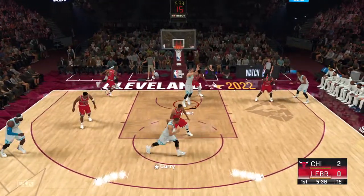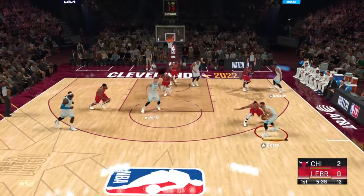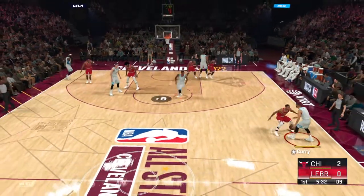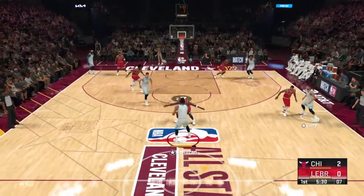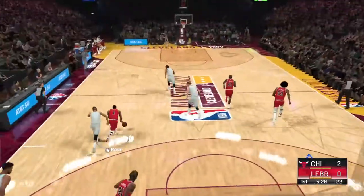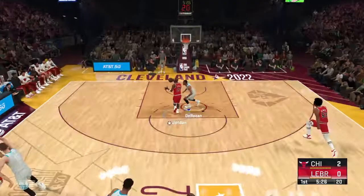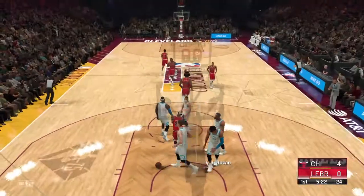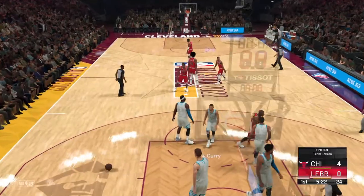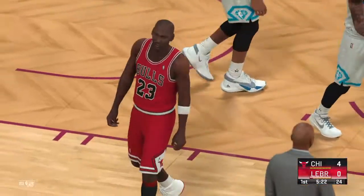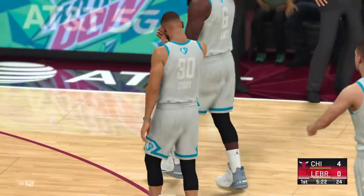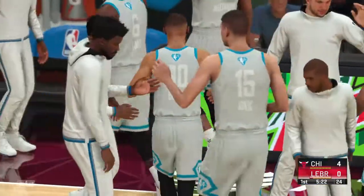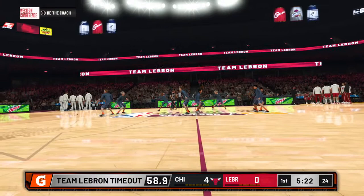Curry passes to Jokic, out to DeRozan, outside Curry, back to DeRozan, right side Curry — stolen by Rose! Fast break, here comes Chicago, and he gets it to go. You've got to know how to run a team and facilitate accordingly. Rose makes those around. Timeout West All-Stars — the first for the West All-Stars. They just can't seem to get going offensively.